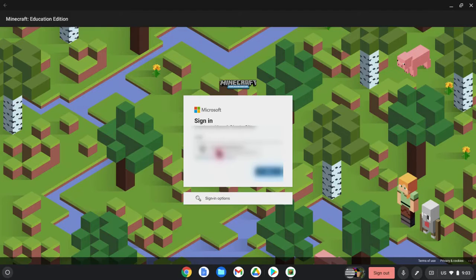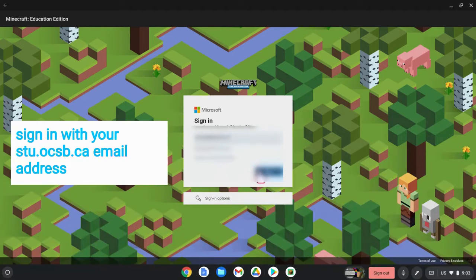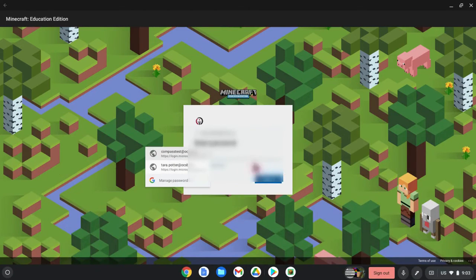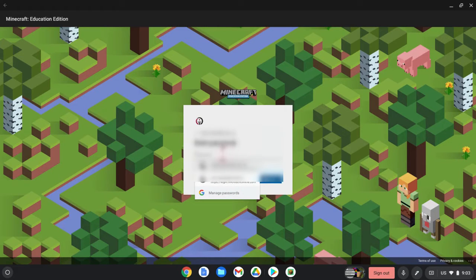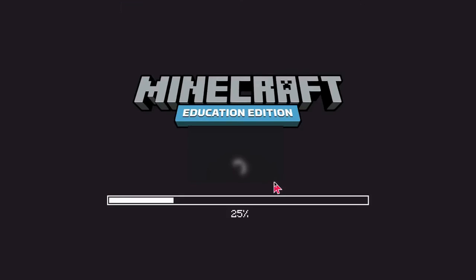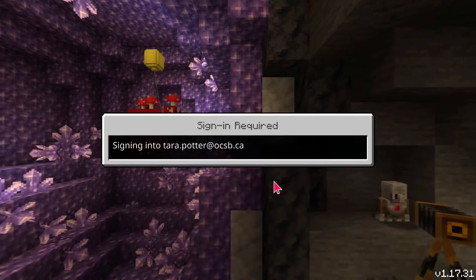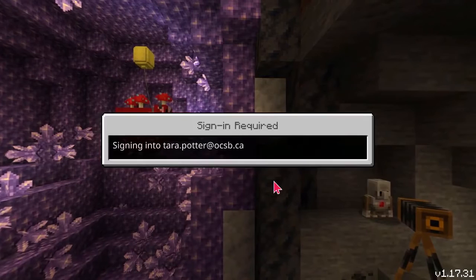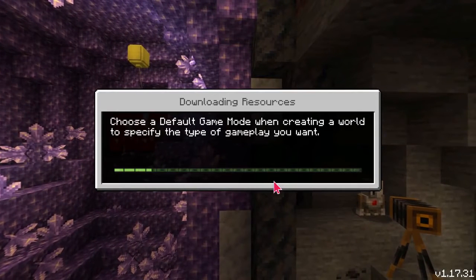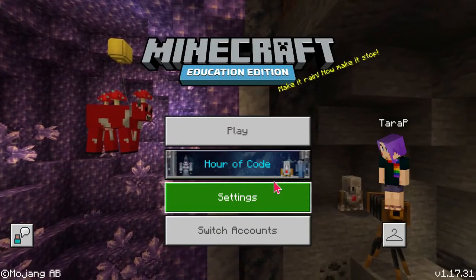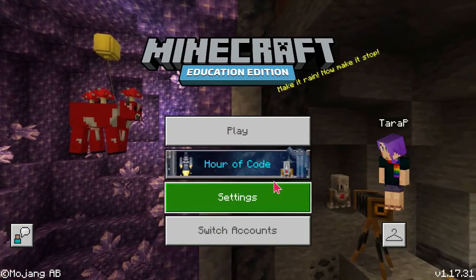You will sign in using your STU accounts. Use the same password for that account. Then you're signed in and ready to play.